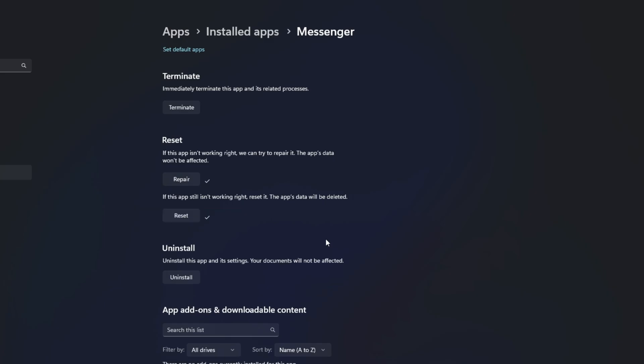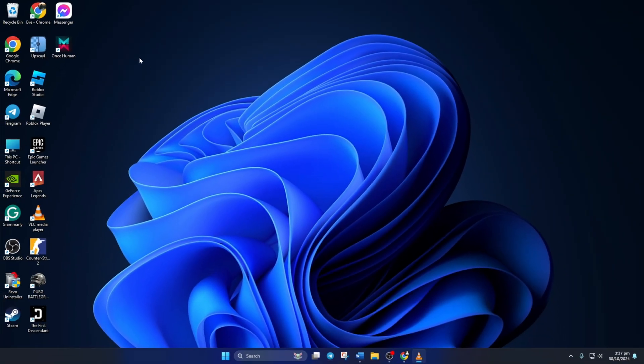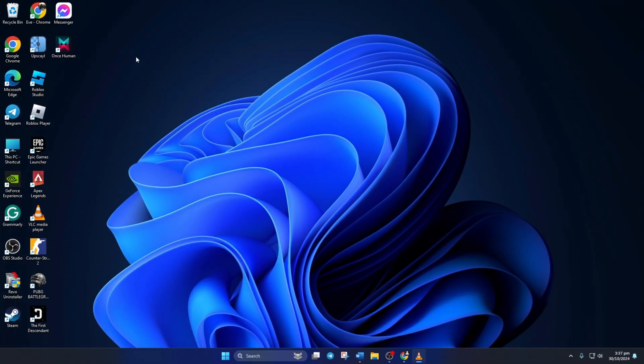Now the issue should be fixed. So guys, that's how you fixed Messenger not sending messages from computer. If the video helped you solve the issue, smash that like button. Got any questions? Feel free to drop them in the comments below. I'll get back to you real soon. Thanks for watching.